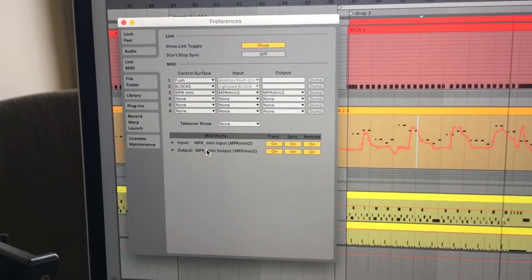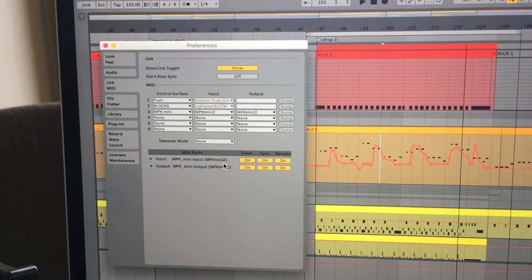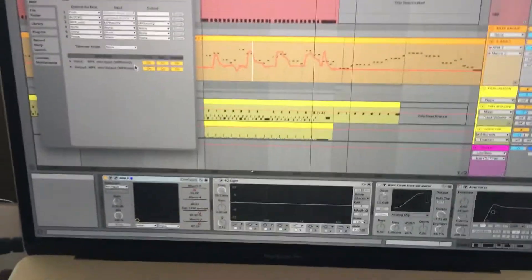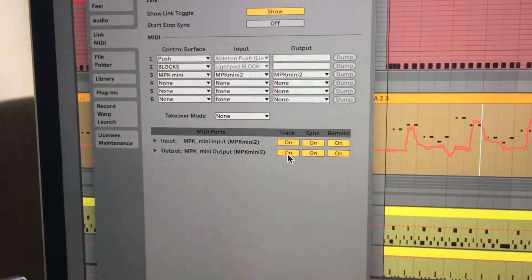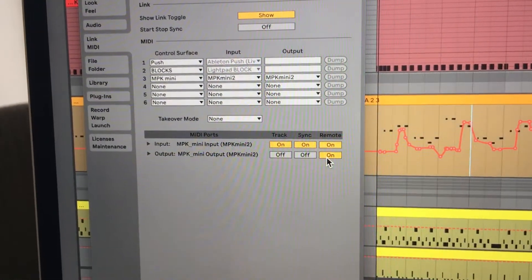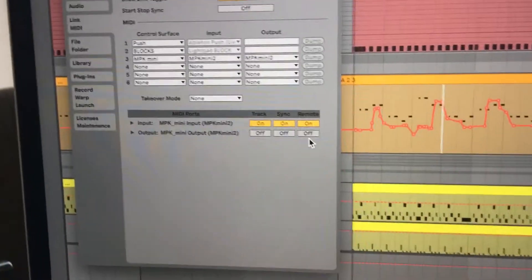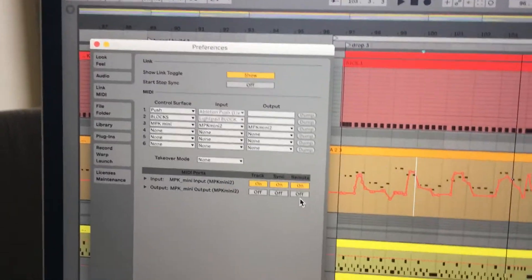You'll see I'm using the MPK MIDI. All I really need this to do is input MIDI from the keyboard to the computer — I don't need the computer to send MIDI from the computer to the keyboard. Having the output ones enabled is actually making it do that. So if I turn those off, particularly the Remote one, I think that's the main issue.